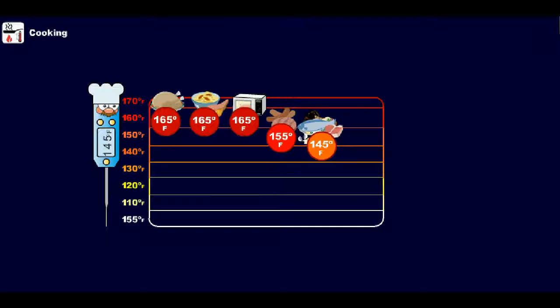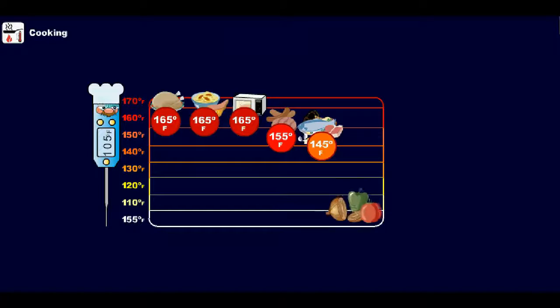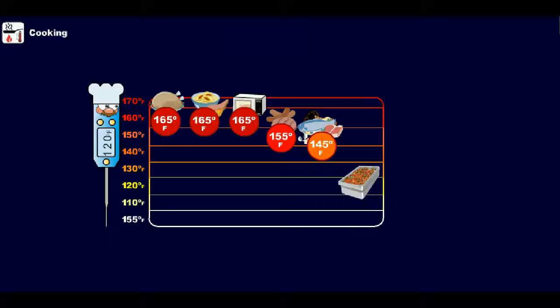All fruits and vegetables that will be hot held must be cooked to 135 degrees Fahrenheit or higher.